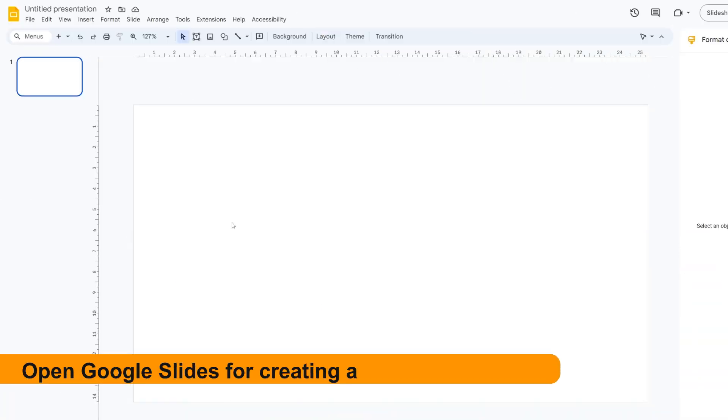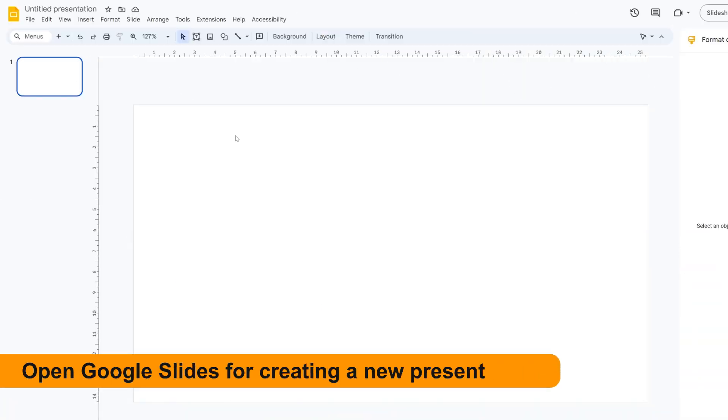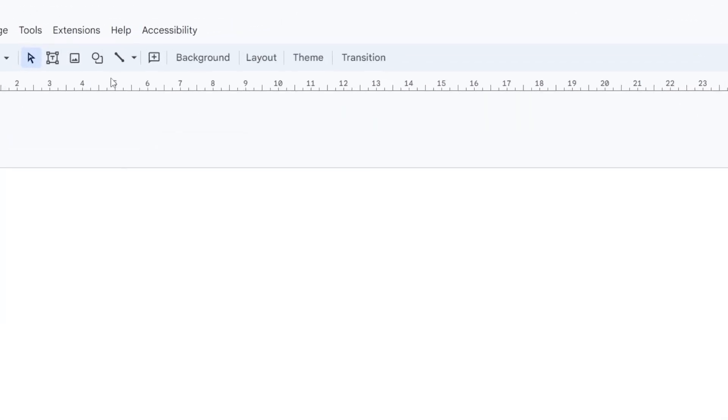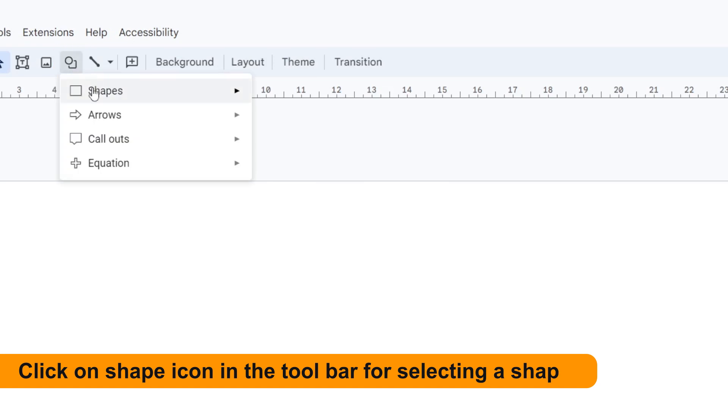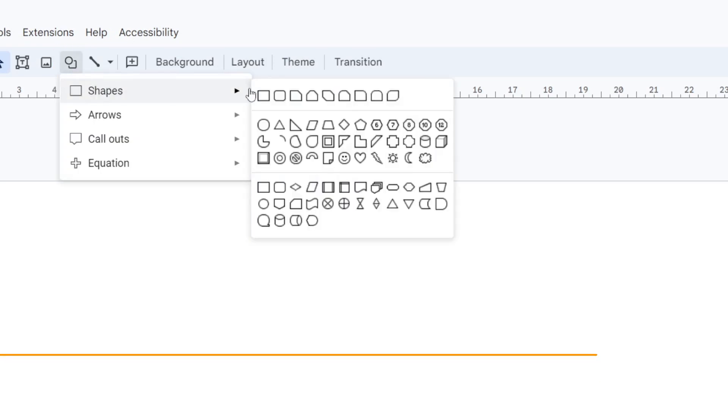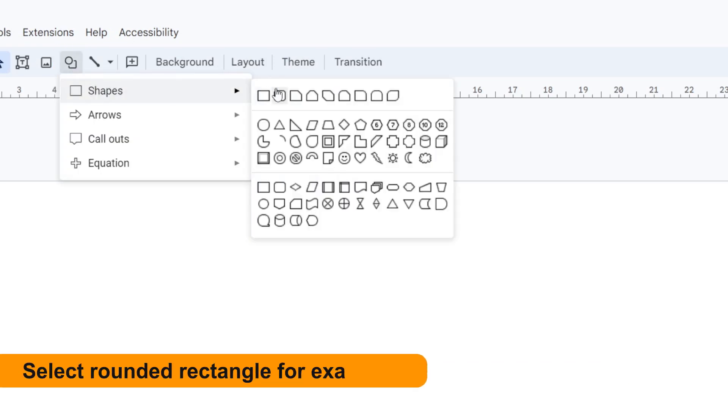Open Google Slides for creating a new presentation. Click on the Shape icon in the toolbar for selecting a shape. Select rounded rectangle, for example.